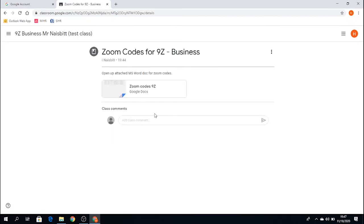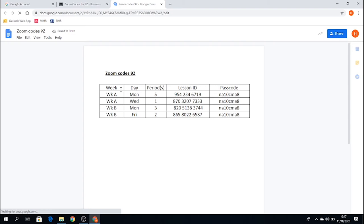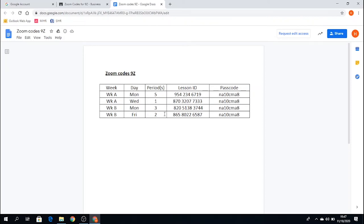I can actually see here the instructions. So open up a text Microsoft Word doc for Zoom codes. So I just simply click on this, it goes to Google Docs, and it will show me when you have Mr. Nesbitt. So this is when I see Mr. Nesbitt, when he teaches me. This is a particular lesson ID, and this is a unique passcode.